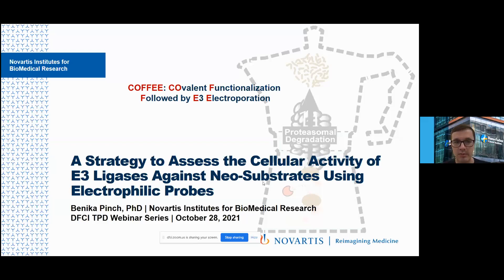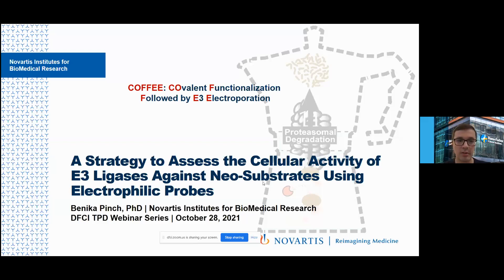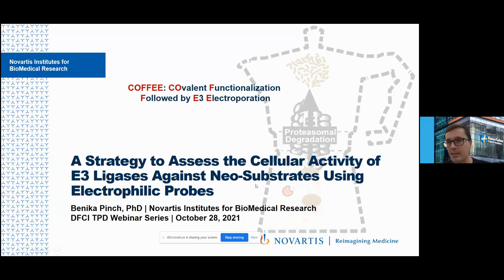Benica is a principal scientist at Novartis Institutes for Biomedical Research, where her research is focused on applying chemical biology to drug discovery projects. She received her B.A. in biochemistry and master's in chemistry from the University of Pennsylvania in 2014 and her PhD in chemical biology from Harvard University in 2019, where she worked in Dr. Nathanael Gray's lab characterizing functional kinase degraders and developing covalent chemical probes. Welcome, Benica.